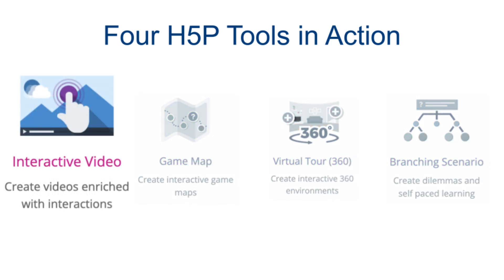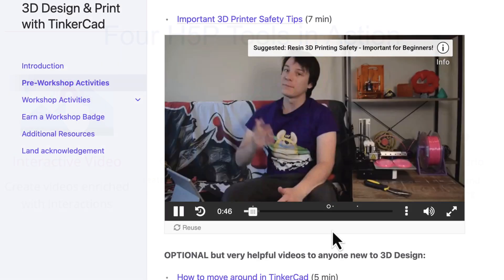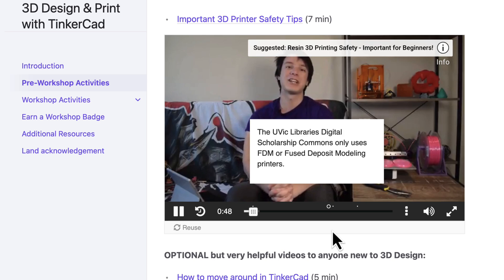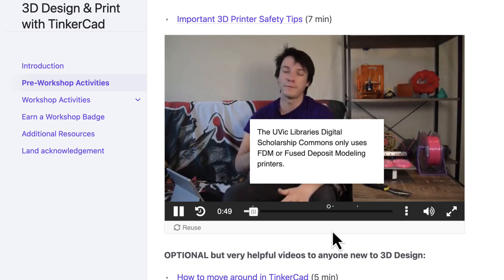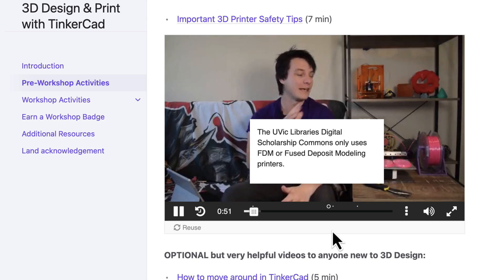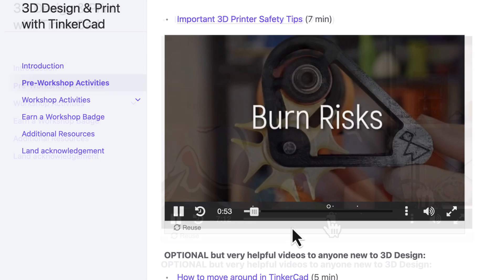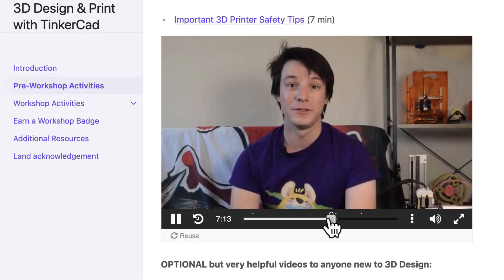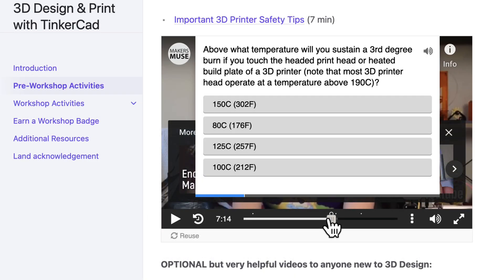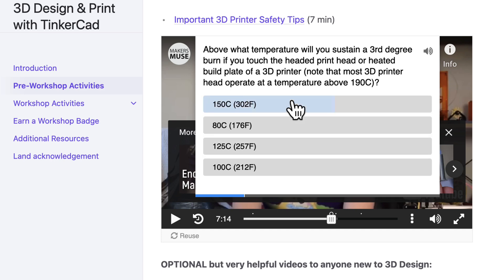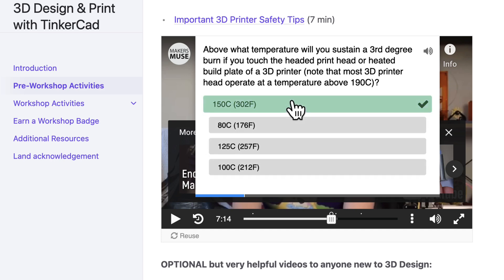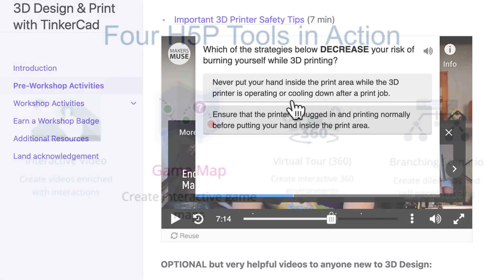For example, in this pre-workshop safety video, students are given text overlaid on the video to highlight the differences between the 3D printers in the video and our makerspace printers. Near the end of the video, it pauses and prompts learners to complete a quiz for formative assessment, letting Chloe and Cameron know how well they understand the safety information.